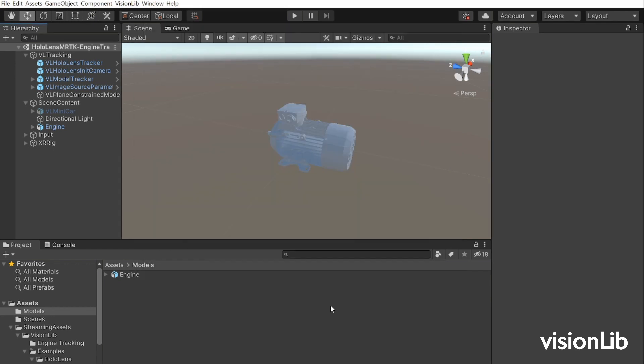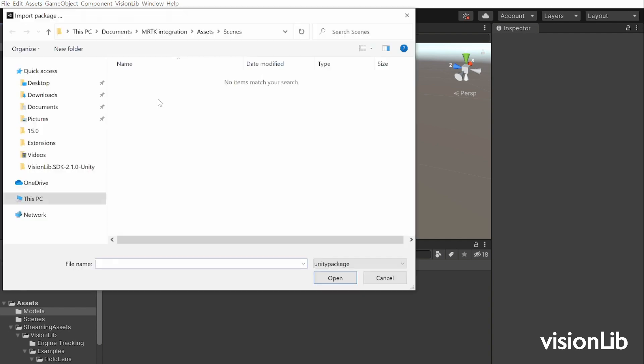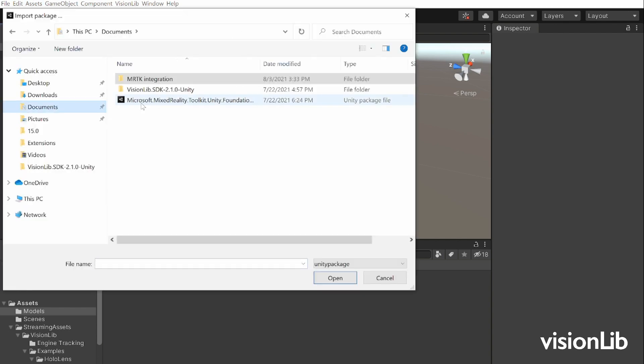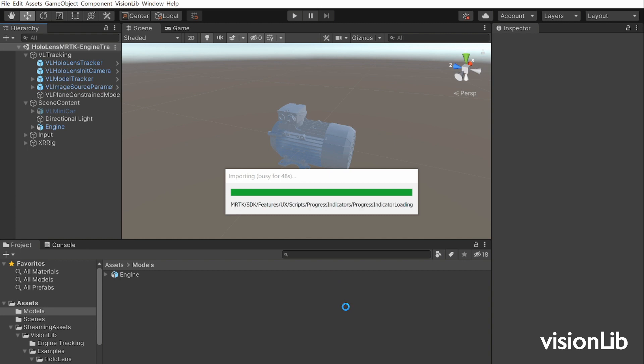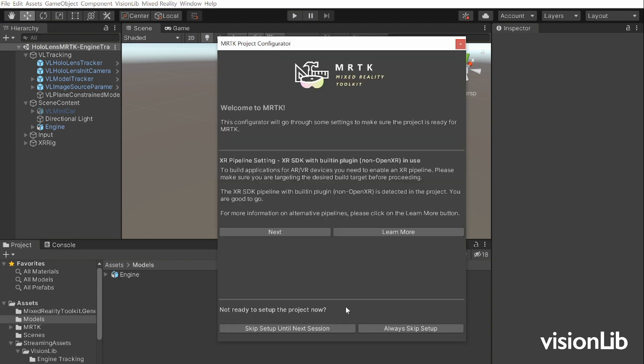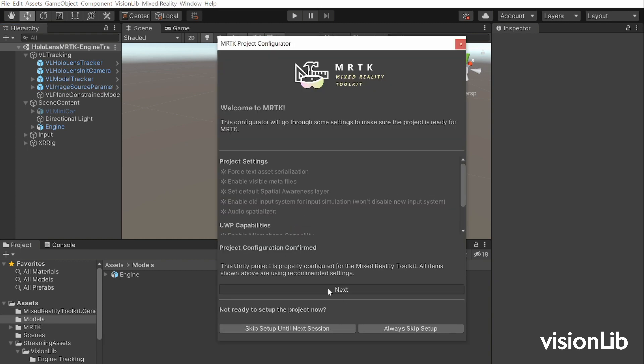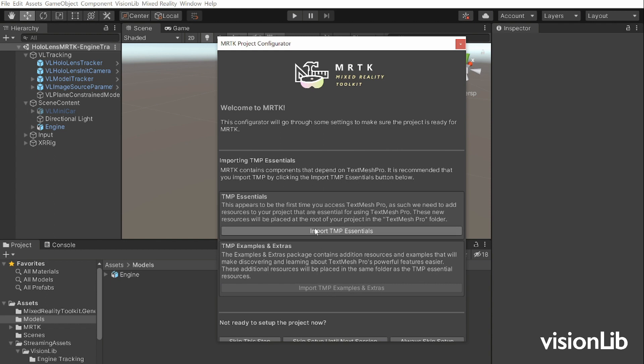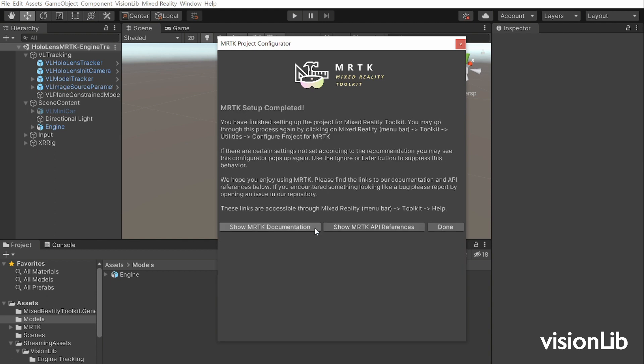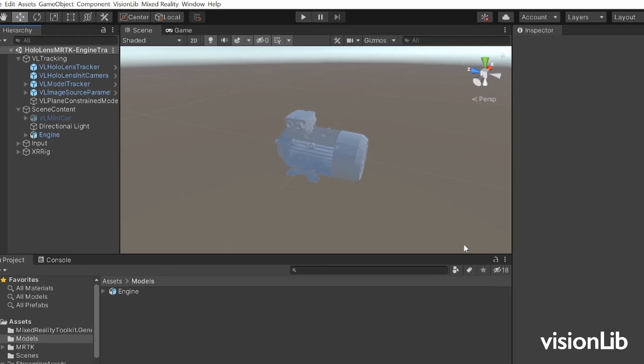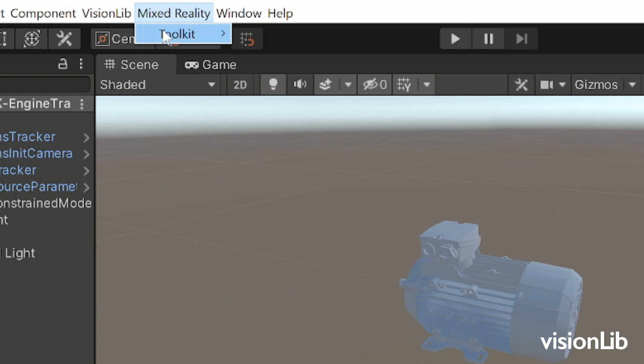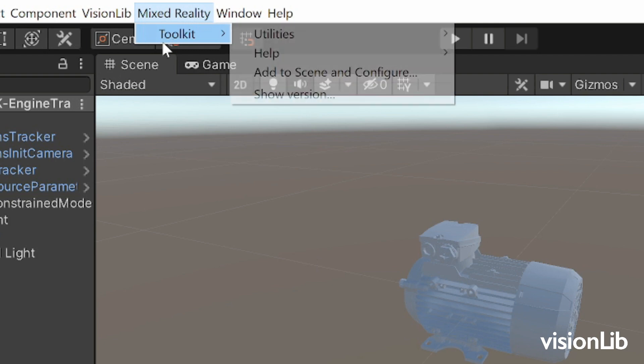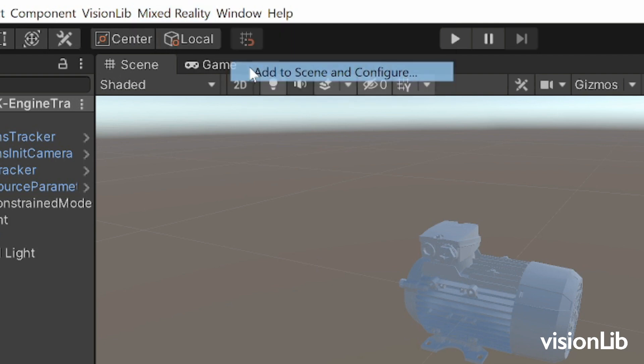To use the Mixed Reality Toolkit, import the Unity package which you have downloaded earlier into the project. Follow the installation instruction and apply the requested setting changes. After the installation is complete, click on Mixed Reality Toolkit which appeared in the menu bar and press Add to Scene and Configure.